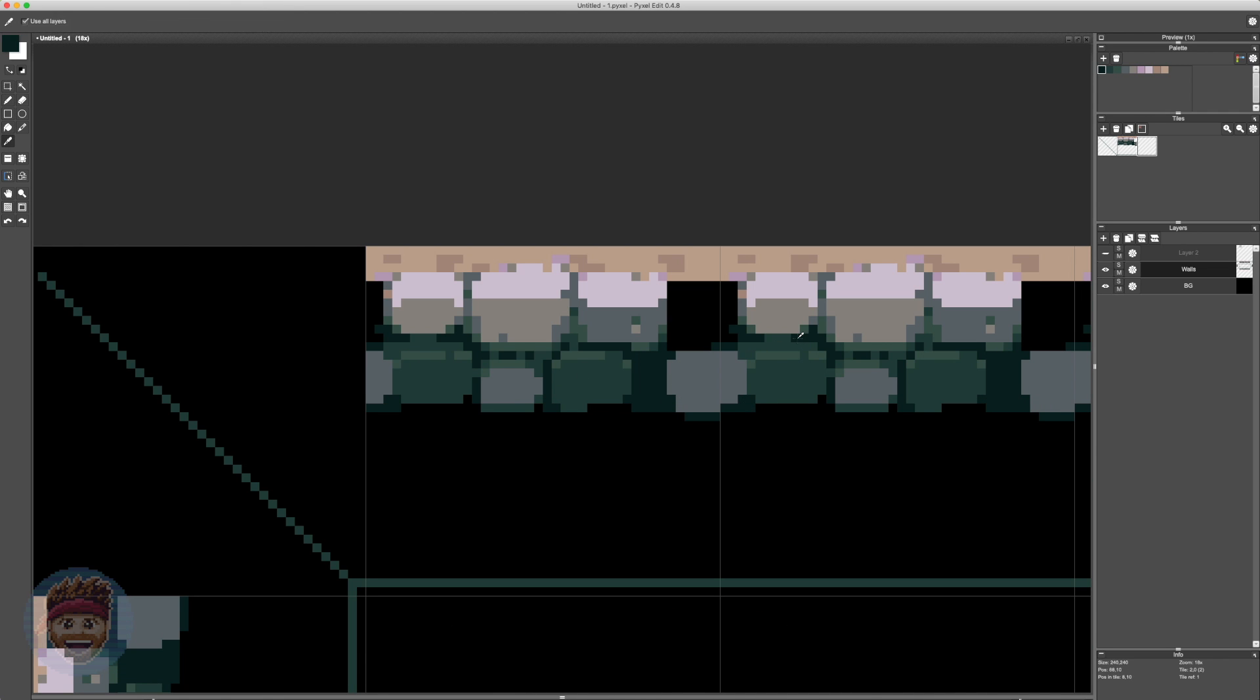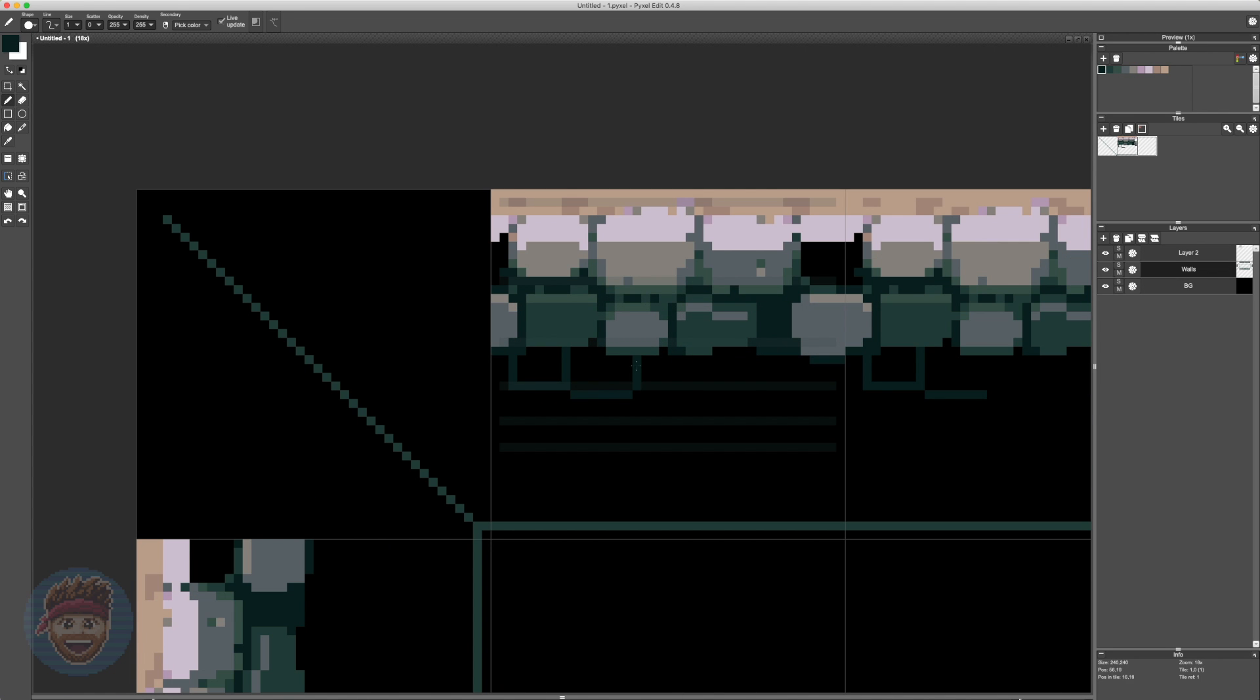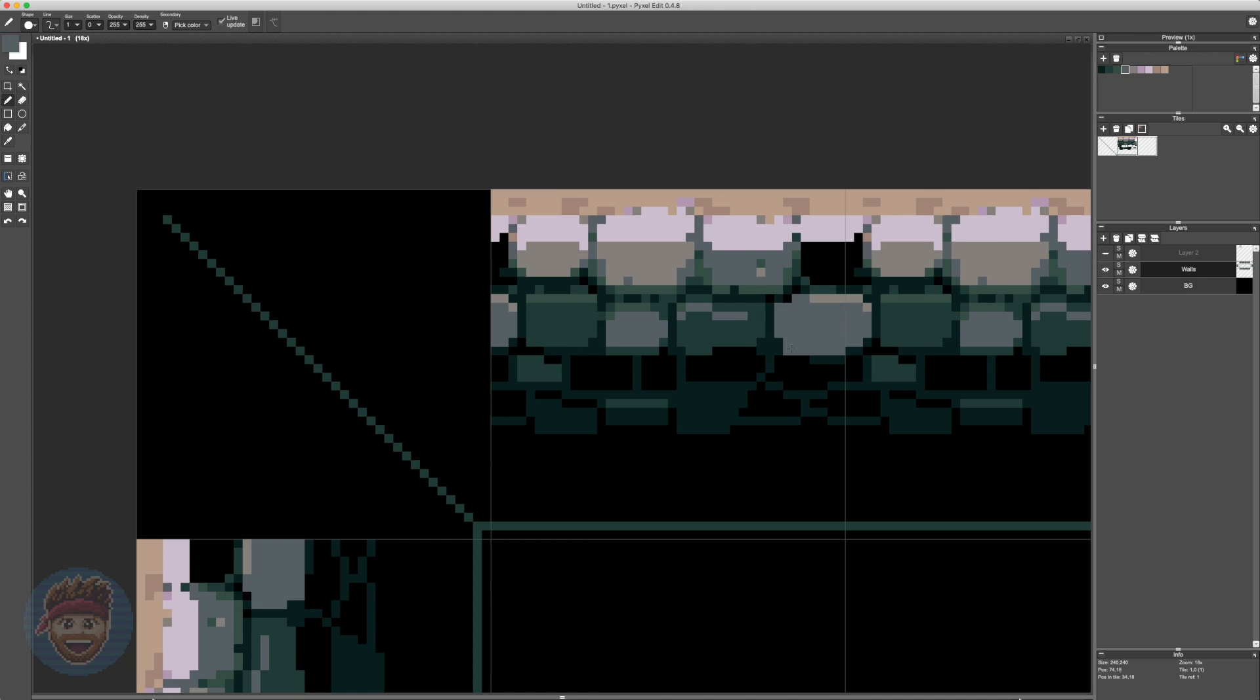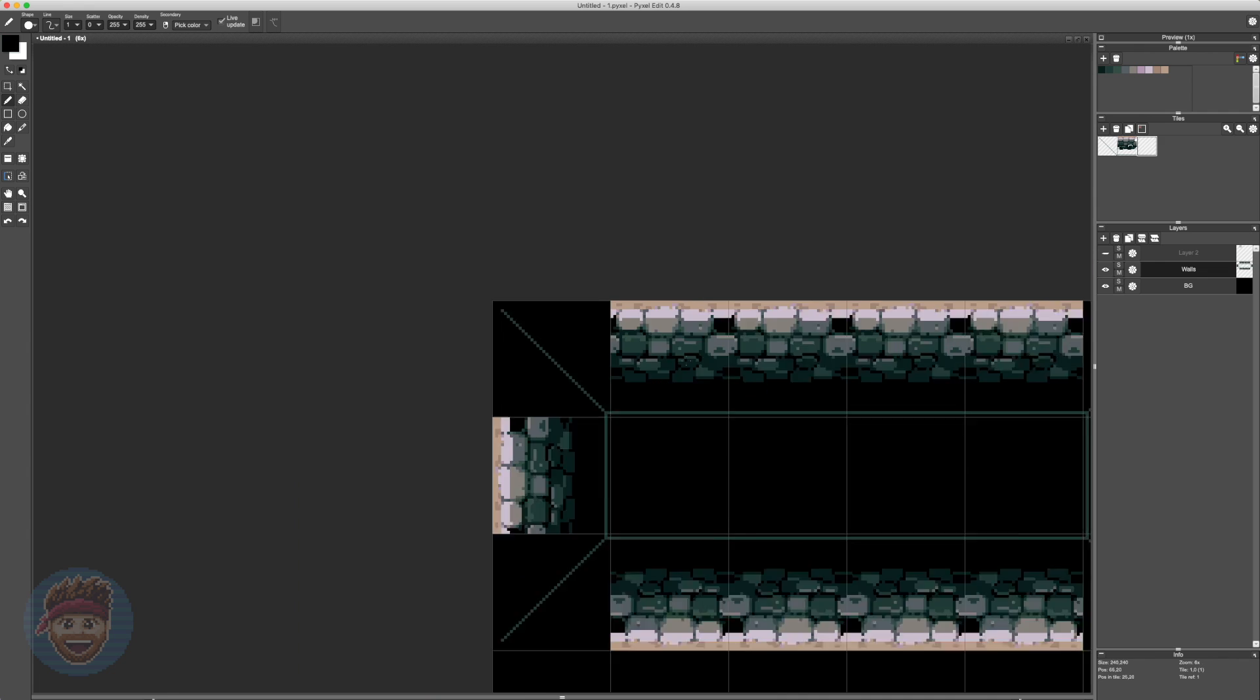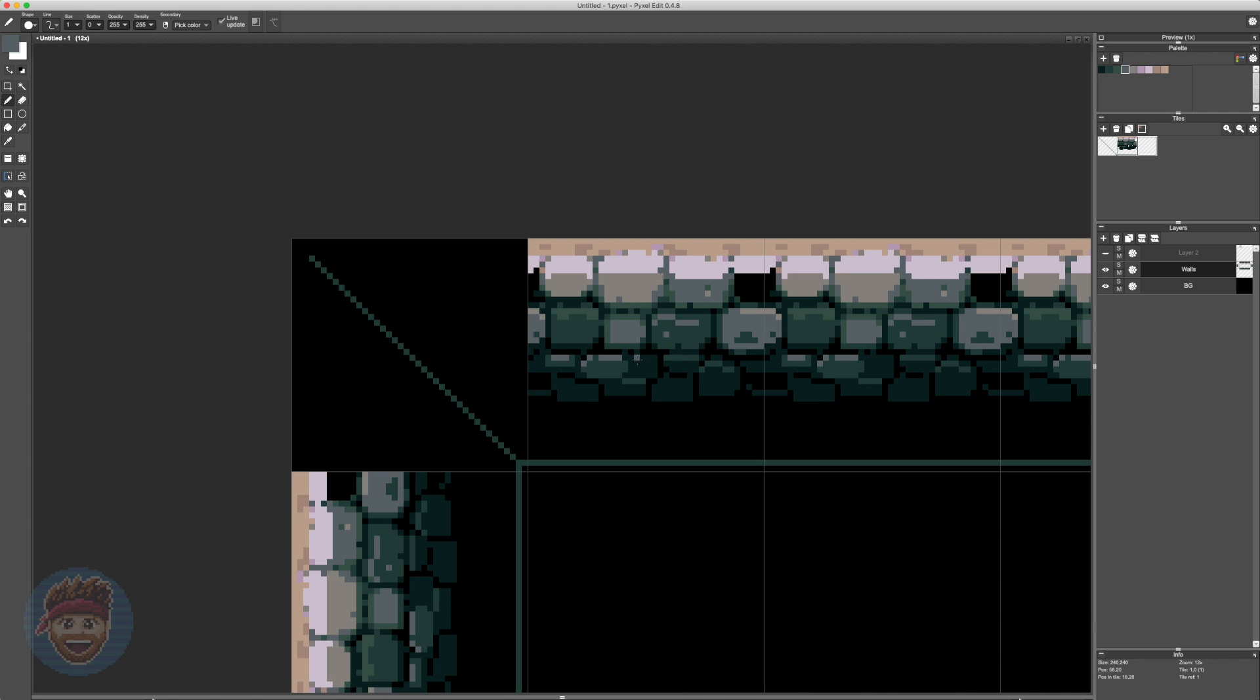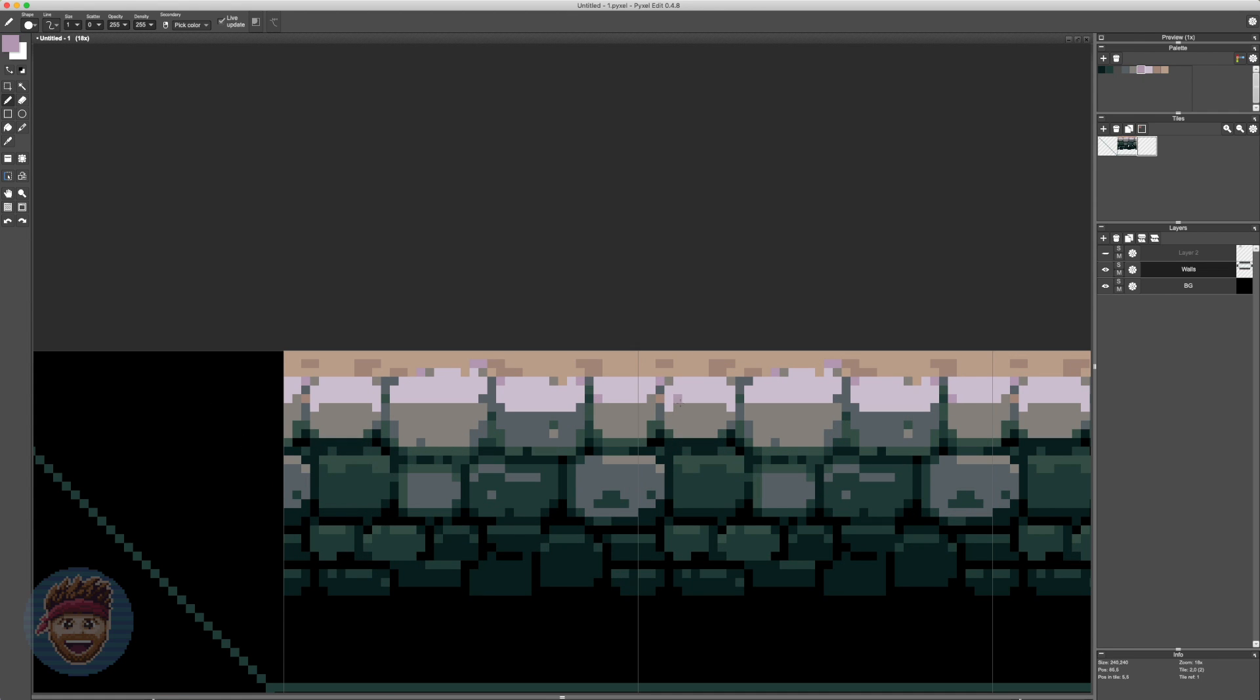I'm also breaking up the stones by using different colors entirely for some of them, just to really give it variety and stop it looking so monotonous. And as you can see, using this tile system, as I'm making changes to one tile, they're instantly reflected in the next. So this makes it super easy to link up each tile and make sure they're tiling properly.